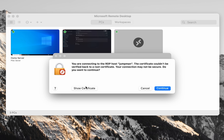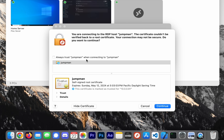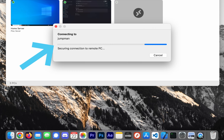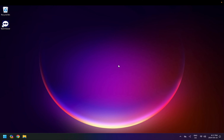When you attempt to connect, you'll see a pop-up — don't worry, this is just saying it can't verify trust for the device. Since it's your device in your environment, you have full control. If you never want to see this again, click 'Show Certificate' and then select 'Always Trust,' and it will always trust that server going forward.